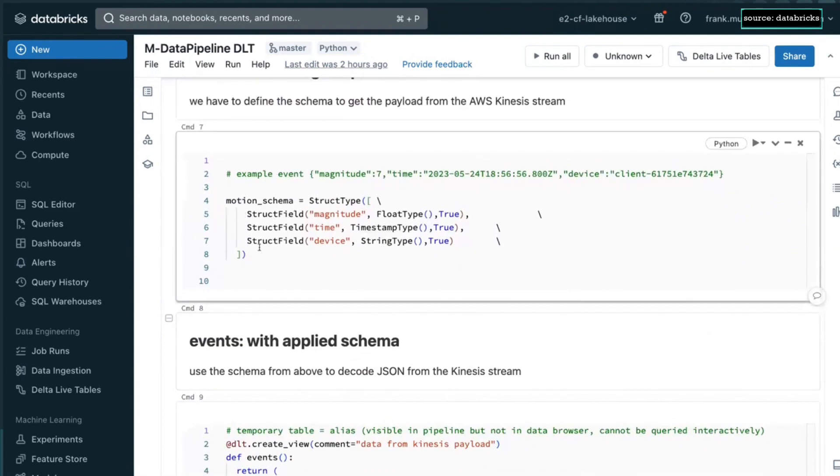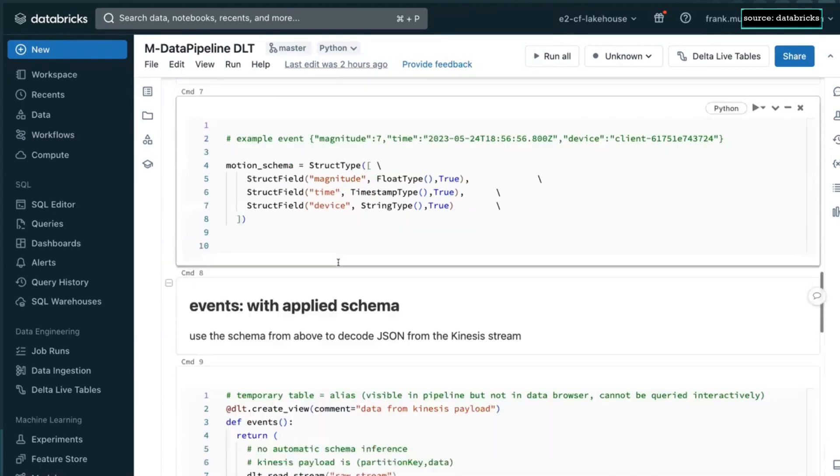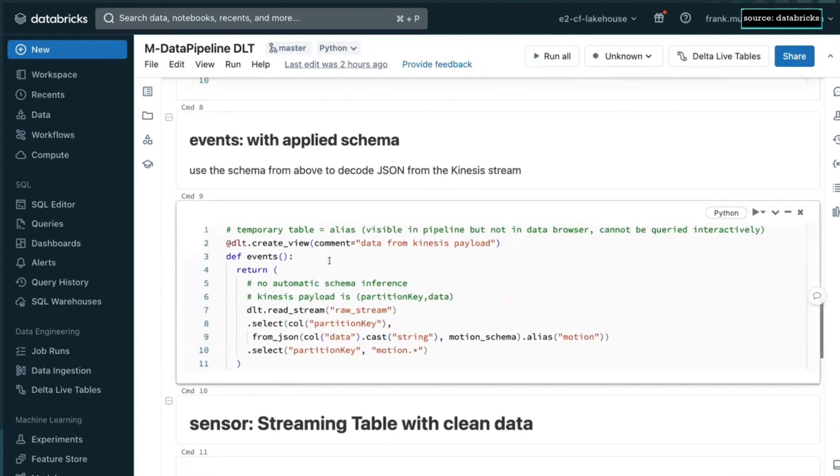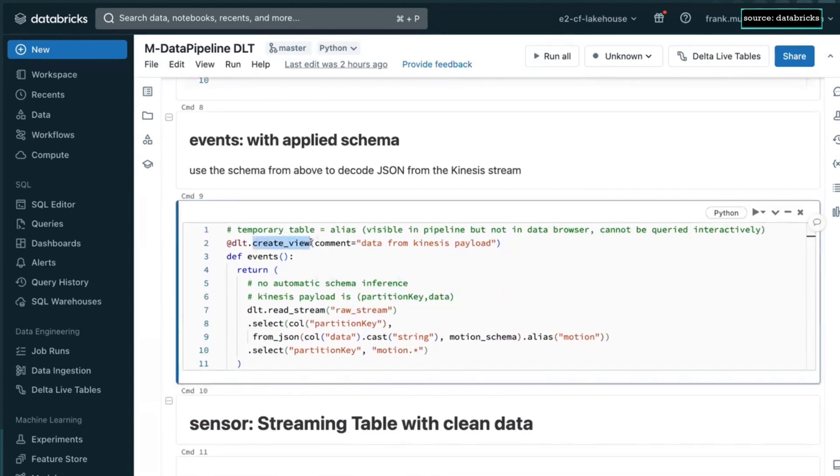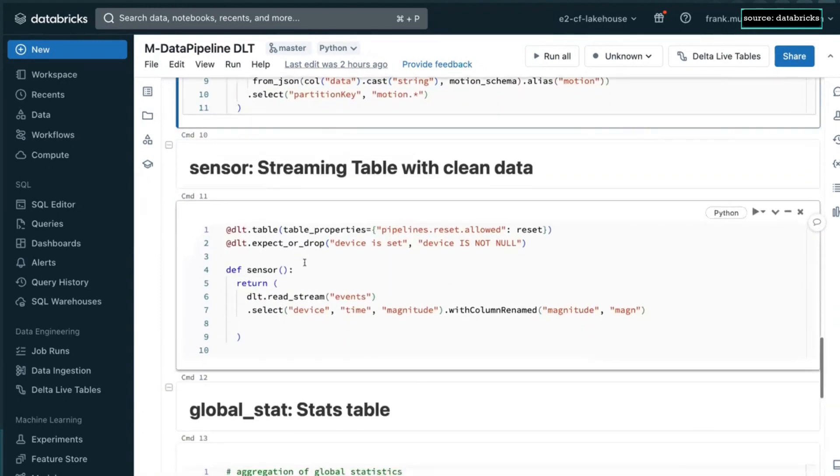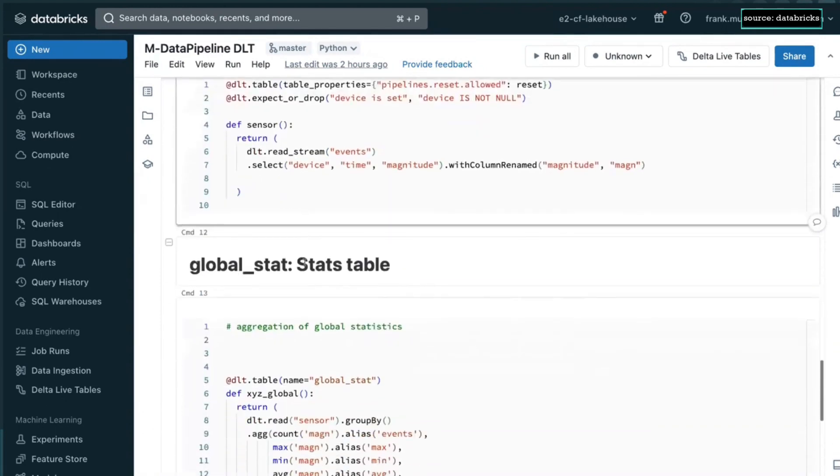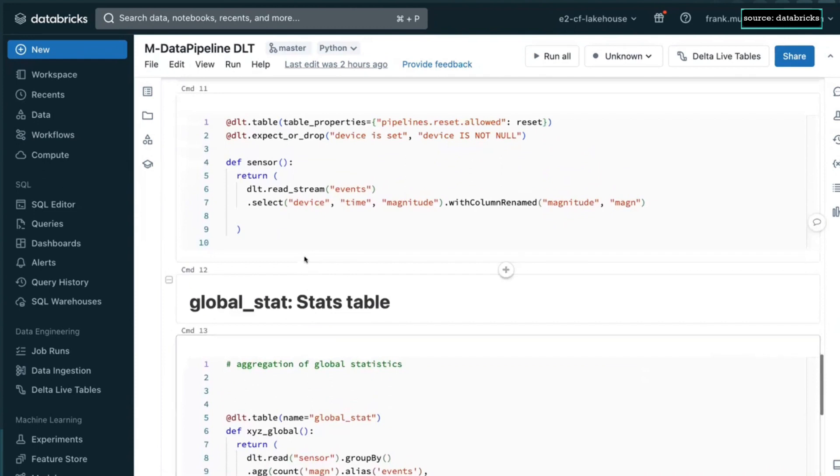And then it goes on. We need to map the schema. Whenever you ingest from a messaging system like Kafka or Kinesis, you get a blob. You need to map it back to the real types. Then remember the second item that we had in the pipeline was not a table. It was a view. This is how I created it.